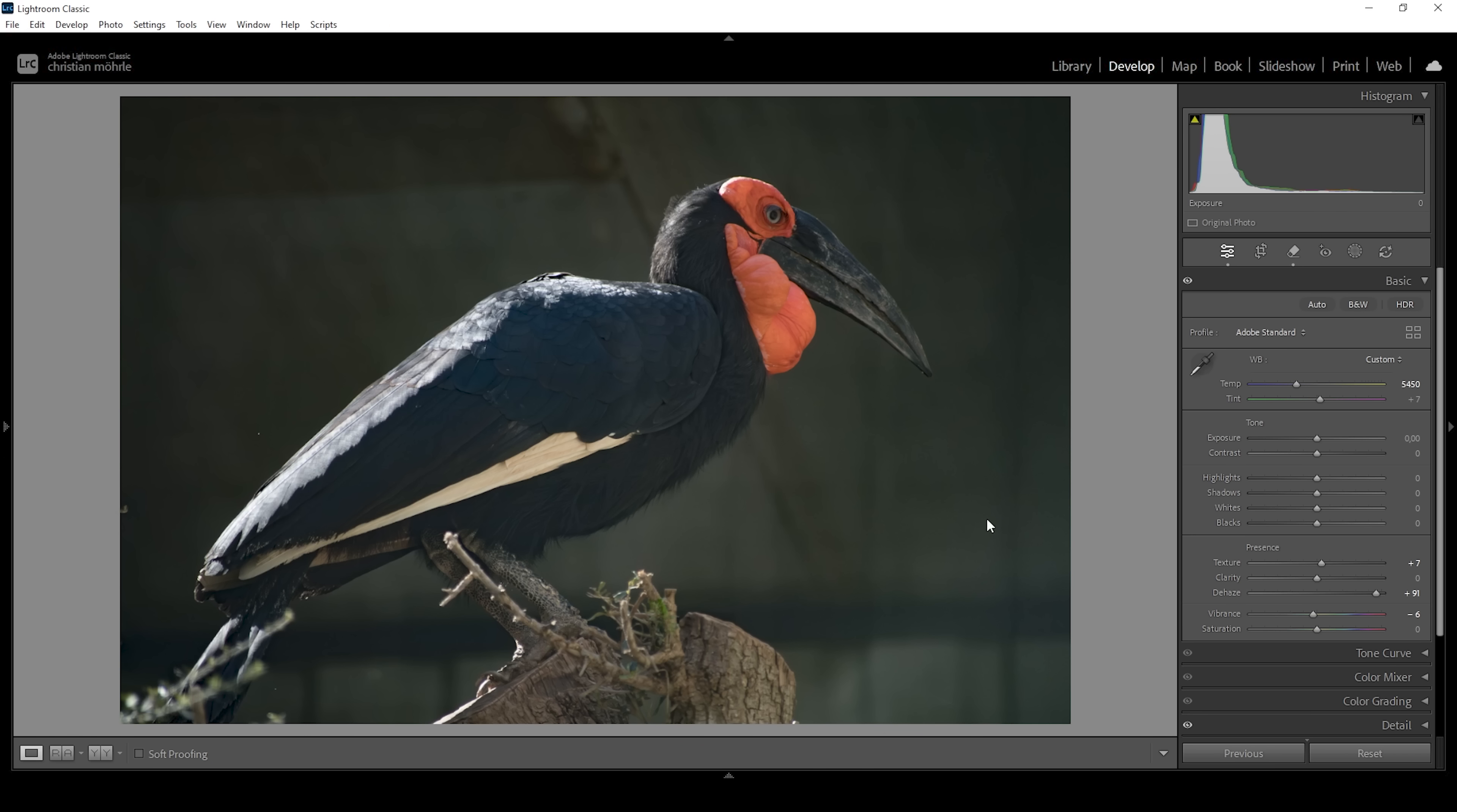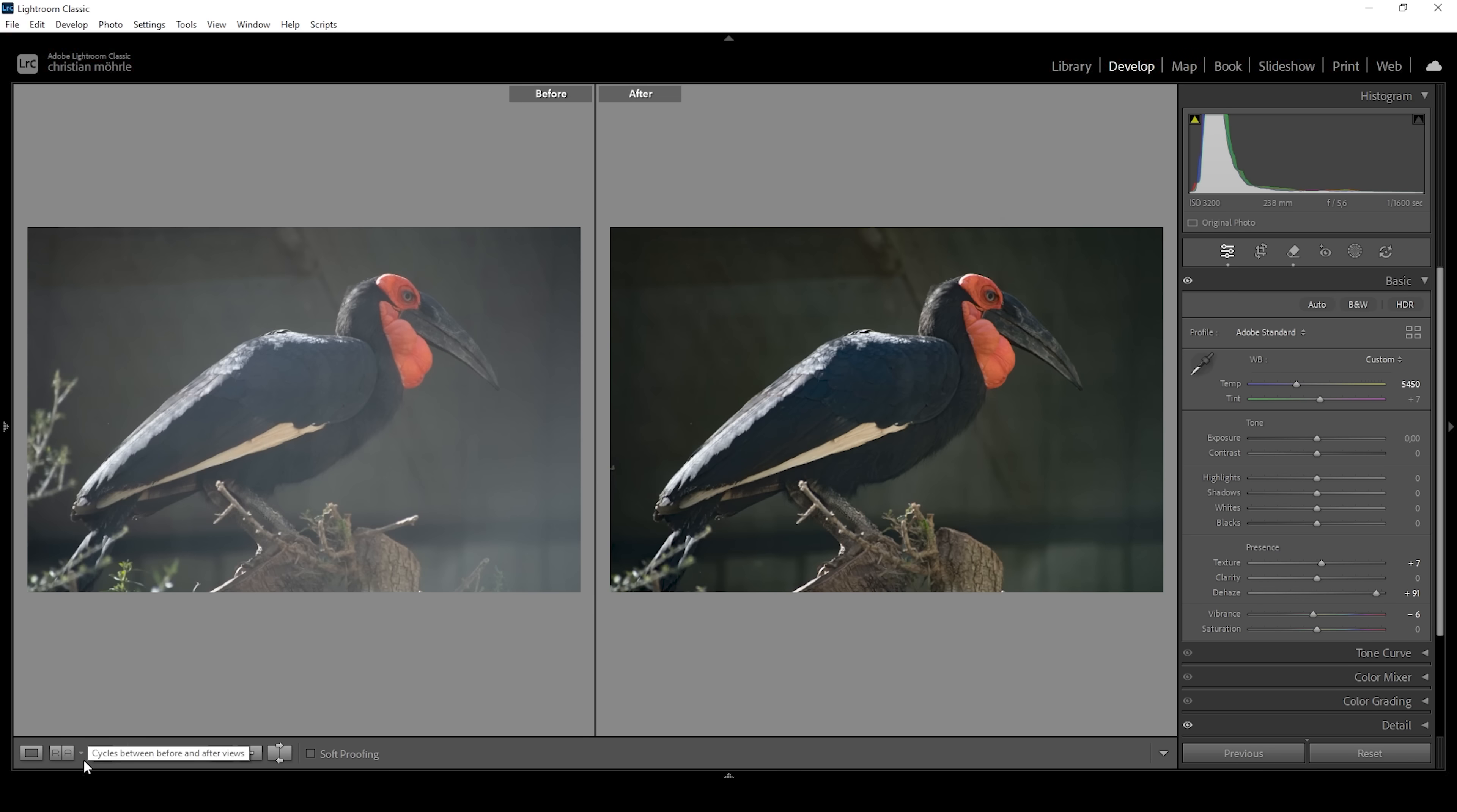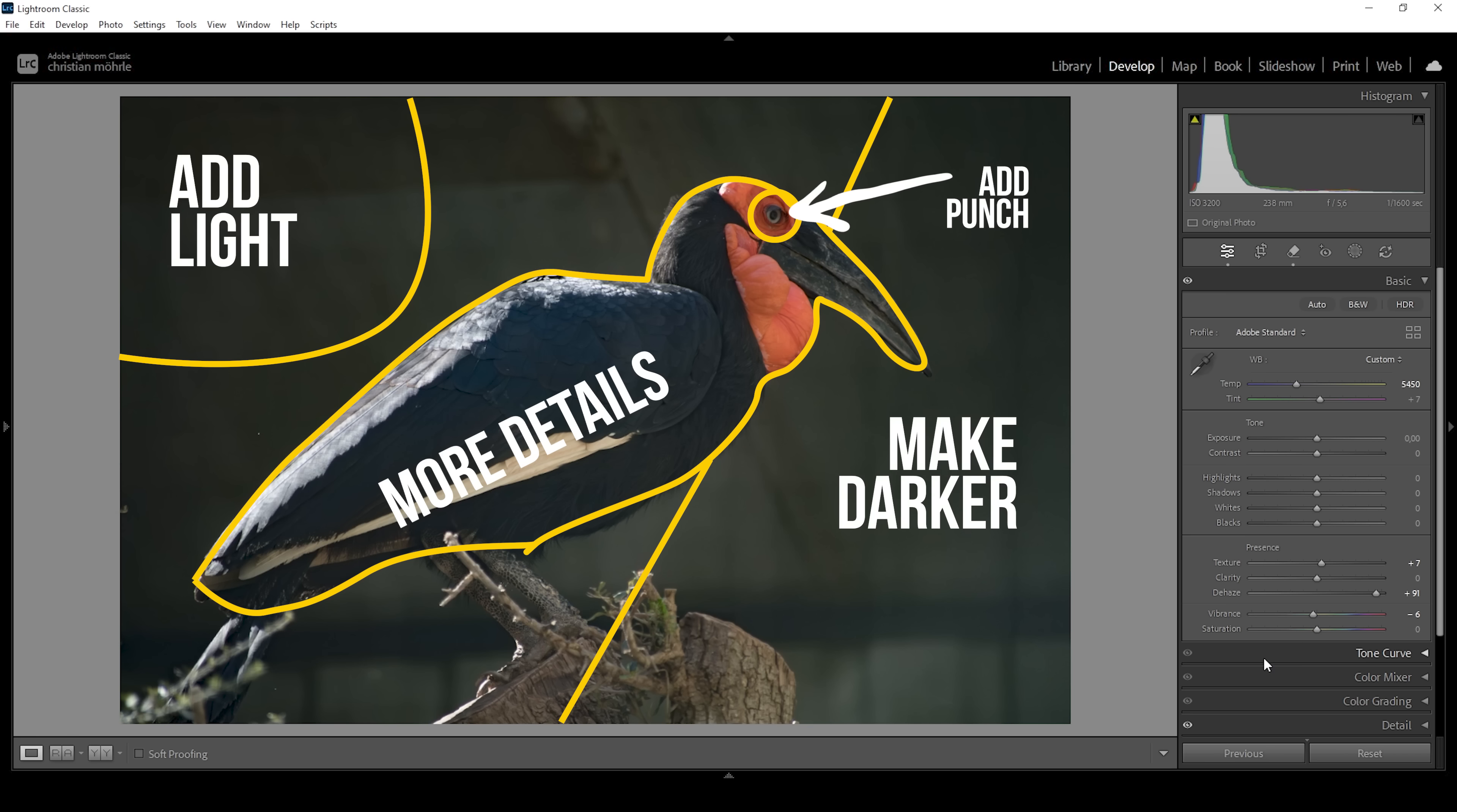But that's about it for the basic adjustments. We can compare the image to before real quick and you can see a huge transformation already because of the dehaze only. As I said, there's not much going on with the basic adjustments, but there is a lot of masking involved because we want to target very specific areas of the image in very different ways.